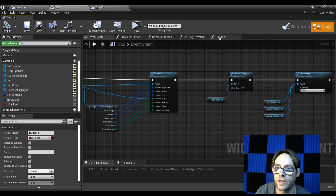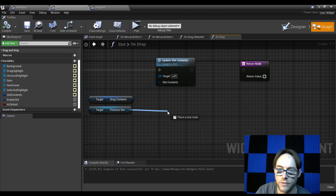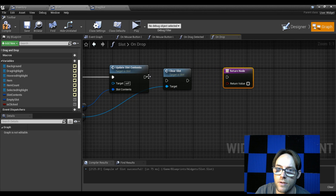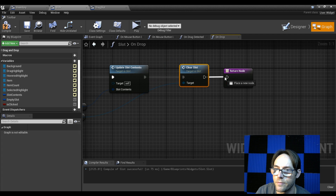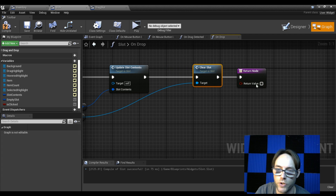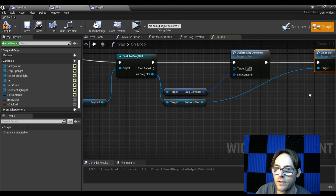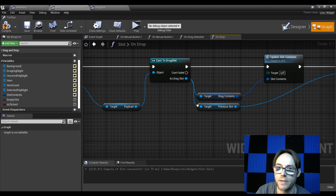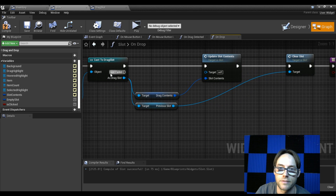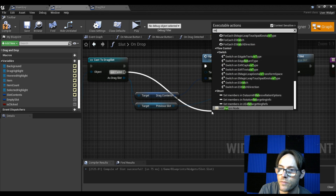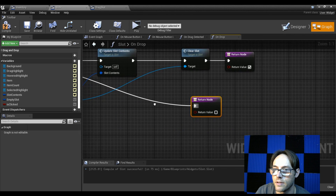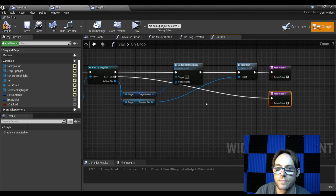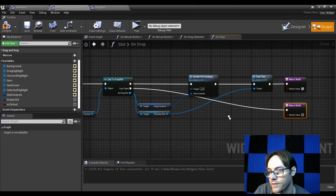Jump over into our drop. From our previous slot we call 'clear slot' and pass that through. For the return, if successful we return true. If any of this fails along the way — like if the cast fails — we have a return failed. This cast should never fail, but you can always check it.